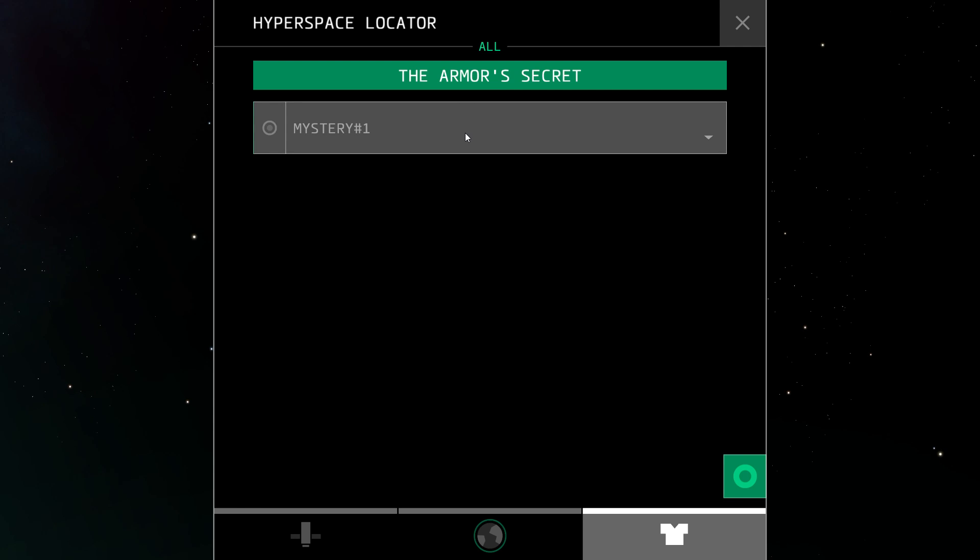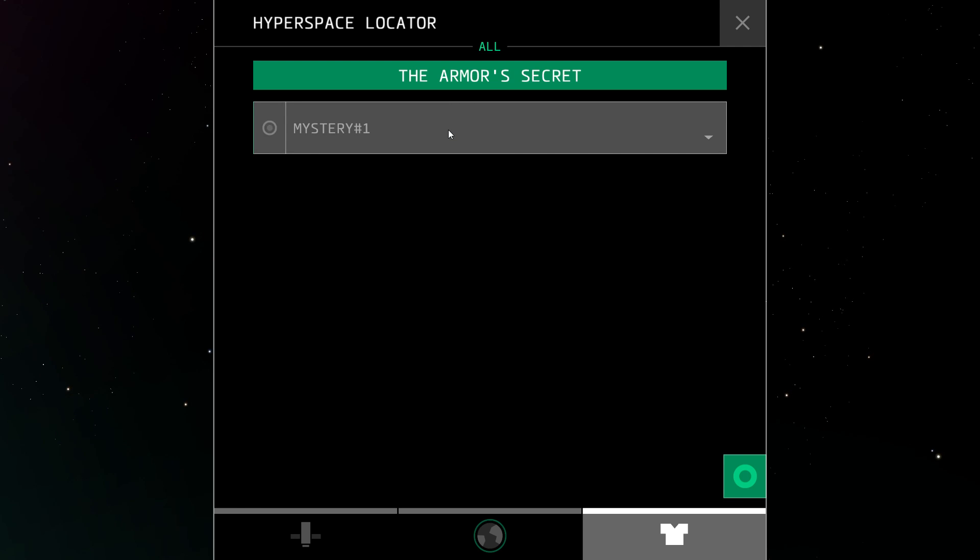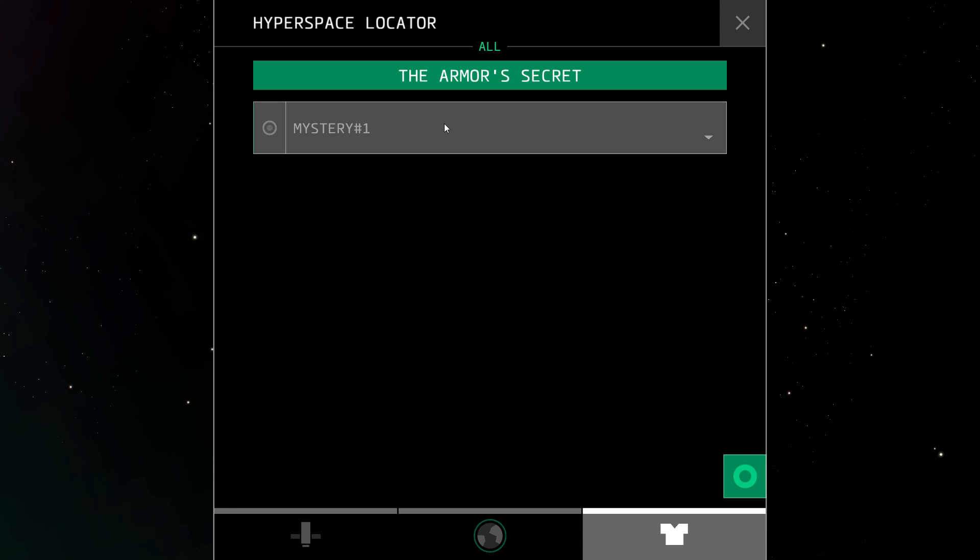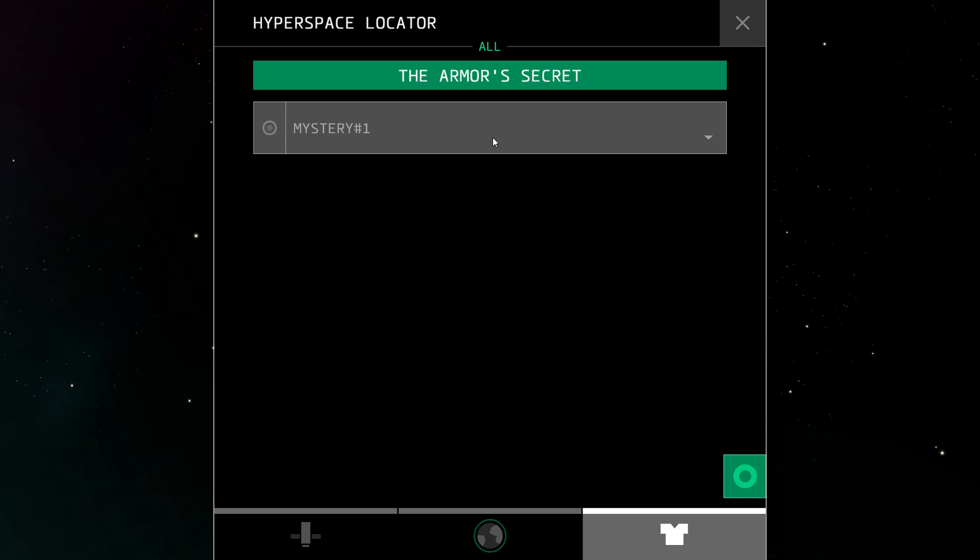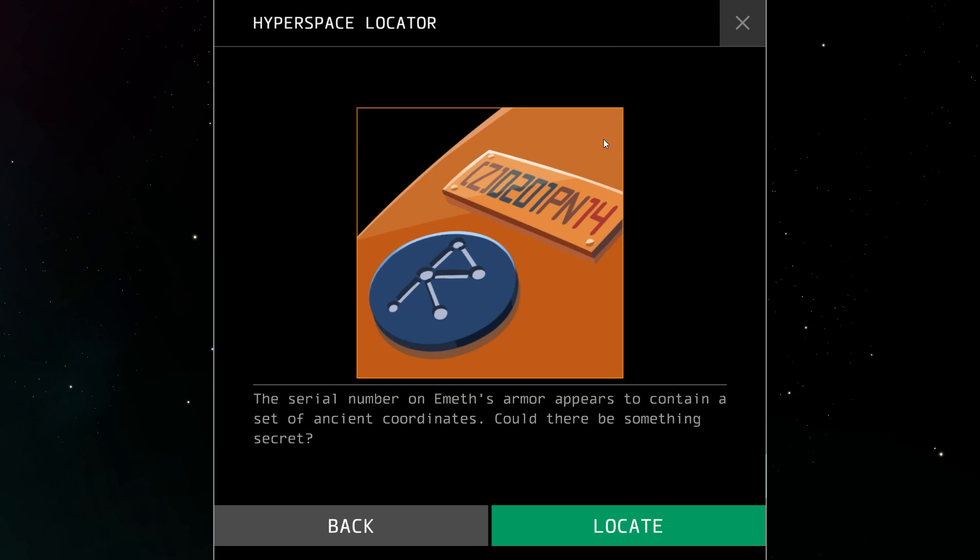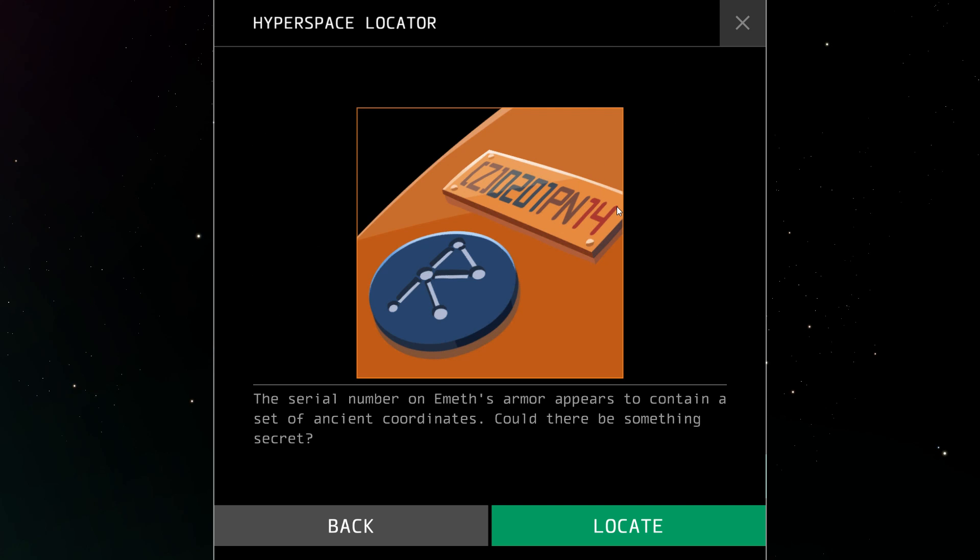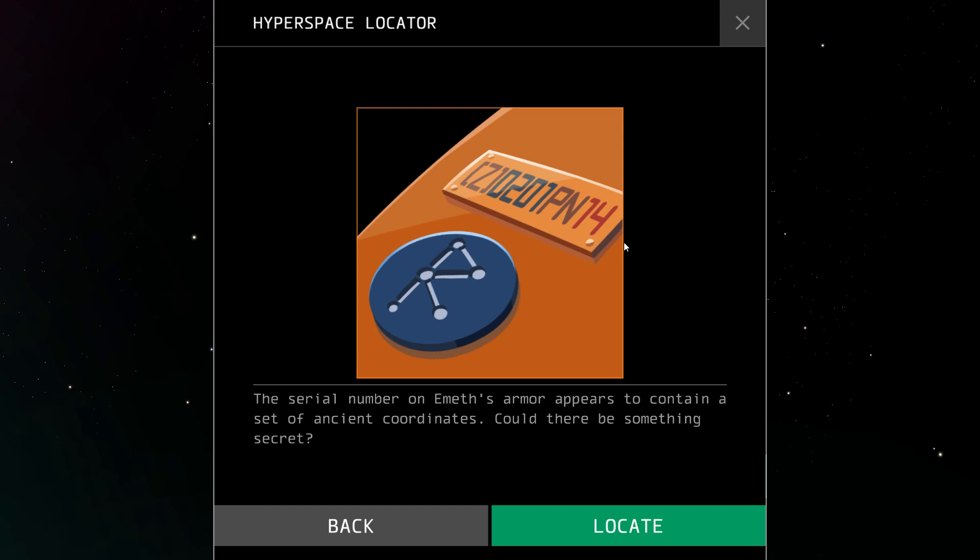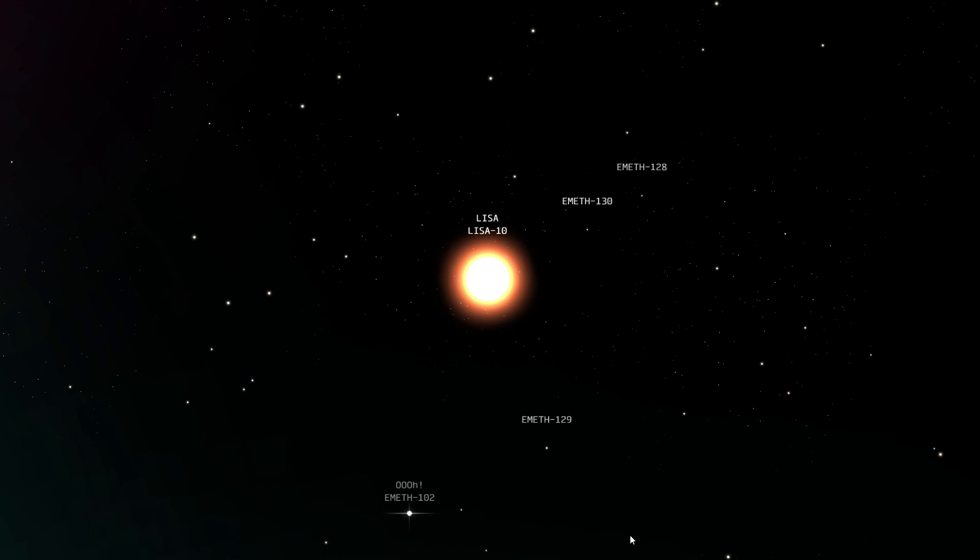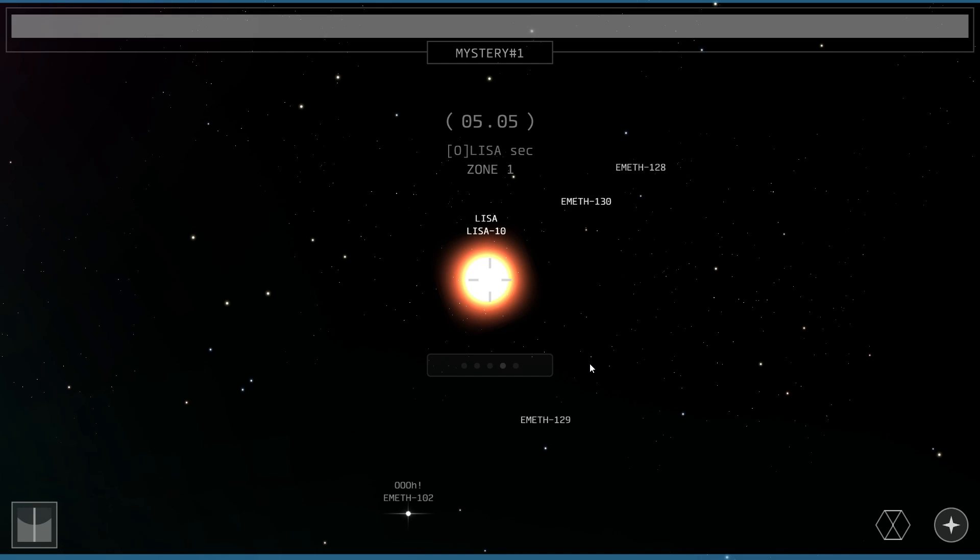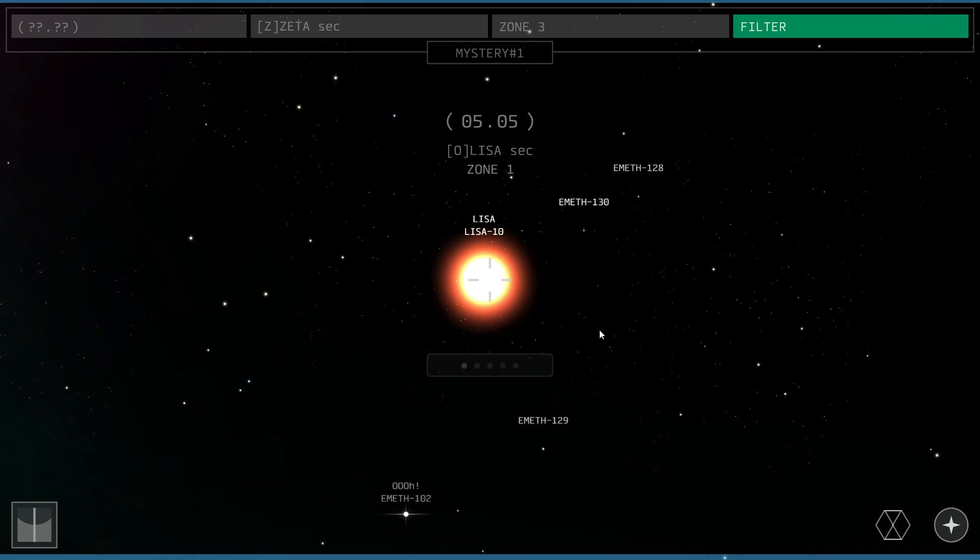I've already done this because I thought this is just going to be like some random space stuff I can continue to scan. But I didn't expect this to actually have story. So I'm going to record this, albeit without my original reactions. The serial number on Emyth's armor appears to contain a set of ancient coordinates. Could there be something secret? Locate. Mystery 01.